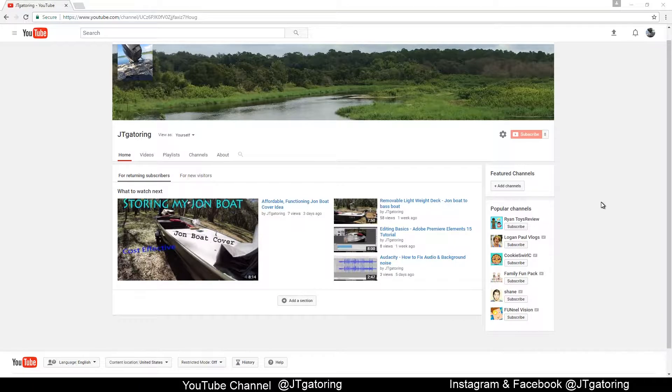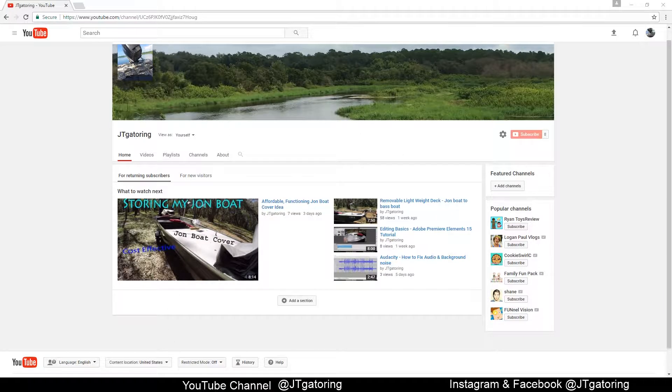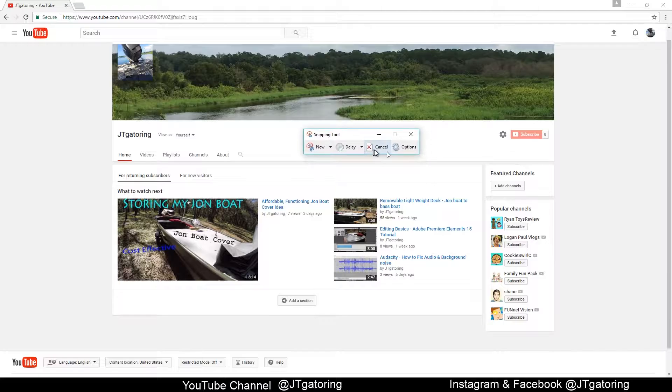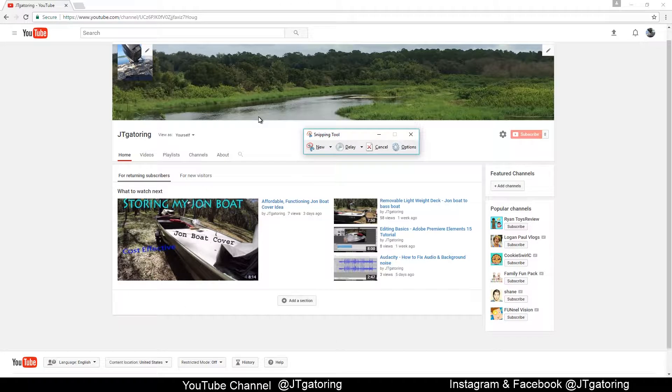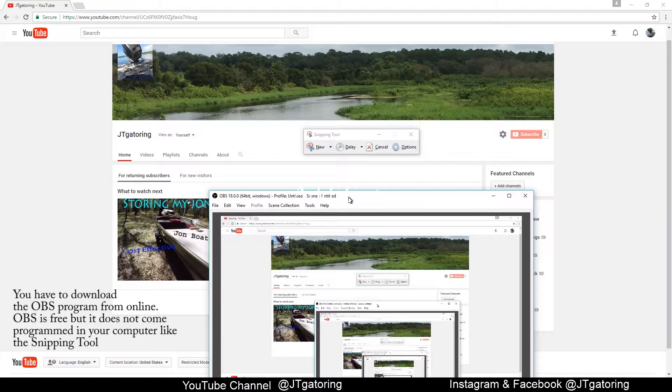If I want to take a screenshot of what's on my screen, I use the snipping tool. And if I actually want to record something, then I would use the OBS program.